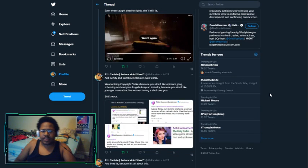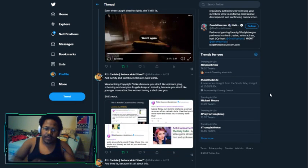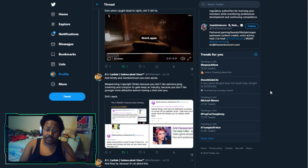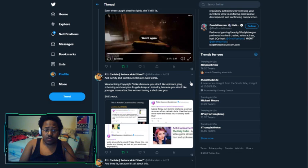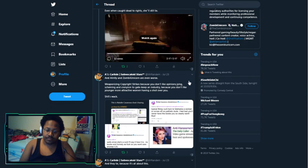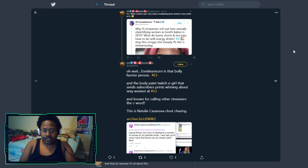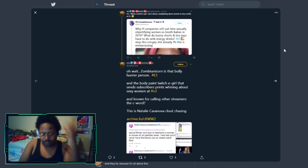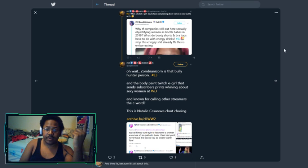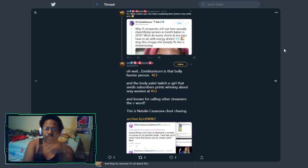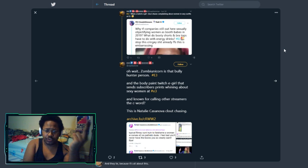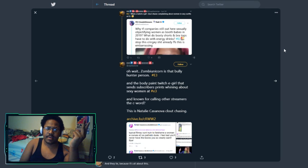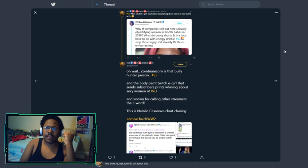Following after this, I continued to respond saying that Alinity and Zombie Unicorn are even worse. Weaponizing copyright strikes because you don't like the opinions of others. Lying, stealing, and cronyism to gatekeep their industry because you don't like younger, more attractive women having a shot over you. Featured here is screencaps of the harassment sent by Zombie Unicorn.